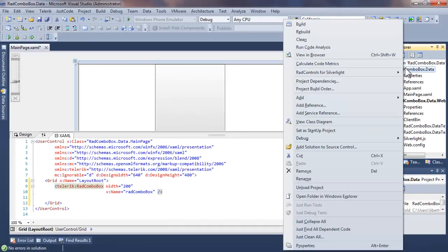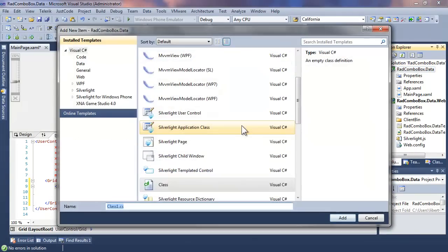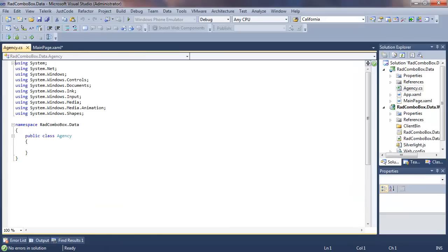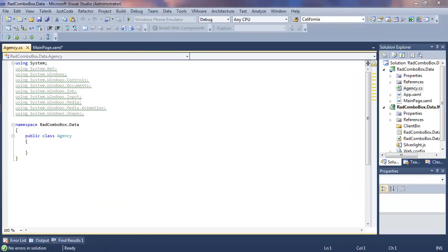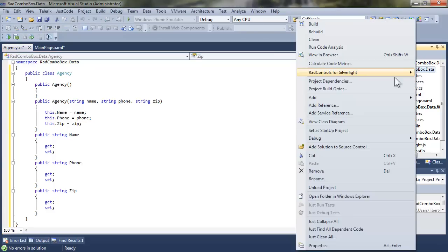So let's go back to the project, right-click, and choose Add Class, and we will create a class which we're going to call Agency. Let me drop in a code snippet on Agency to save you having to watch me type the public properties and constructors for Agency. You can see that it's very simple. There are three public properties, Name, Phone, and Zip. We'll save that.